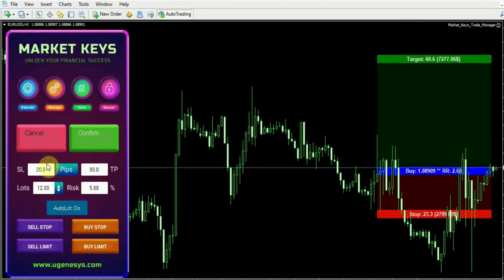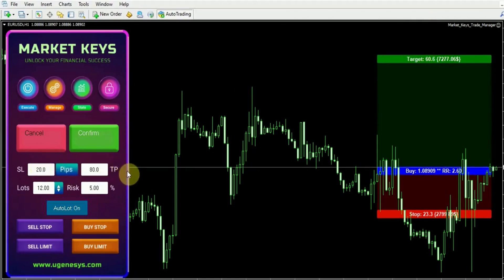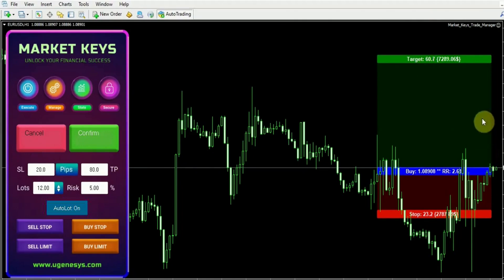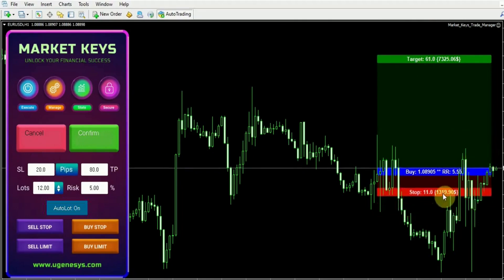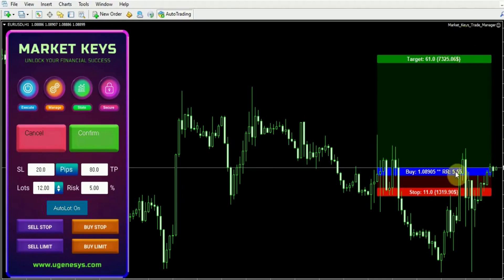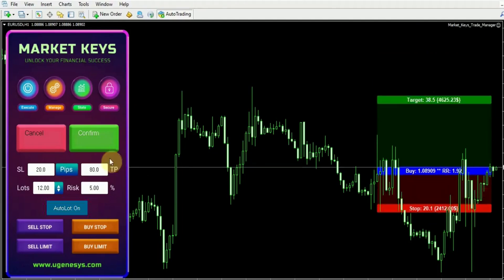You're not confined to using the panel exclusively for modifying these values. It provides the flexibility to make adjustments right on the chart. Furthermore, it displays the dollar value for both the stop loss and the take profit. Additionally, the trade manager automatically calculates your risk-to-reward ratio.